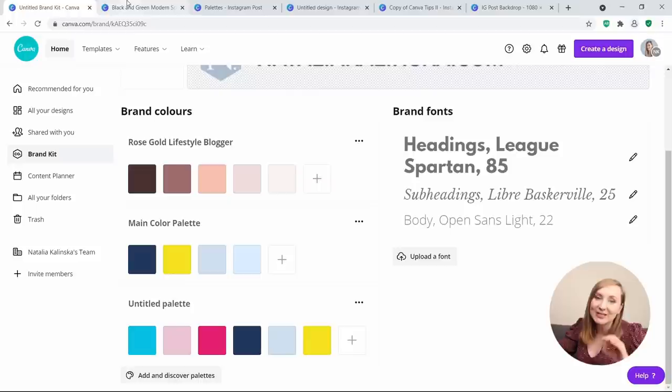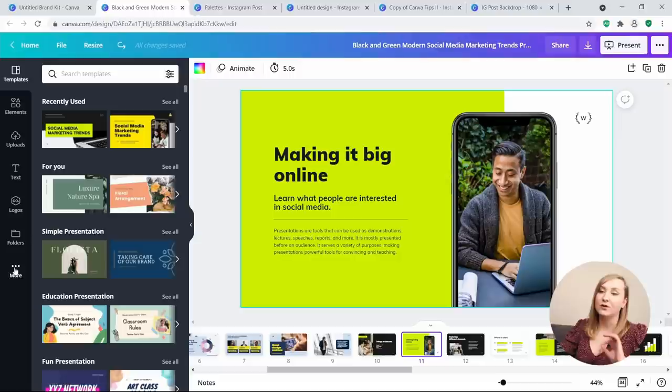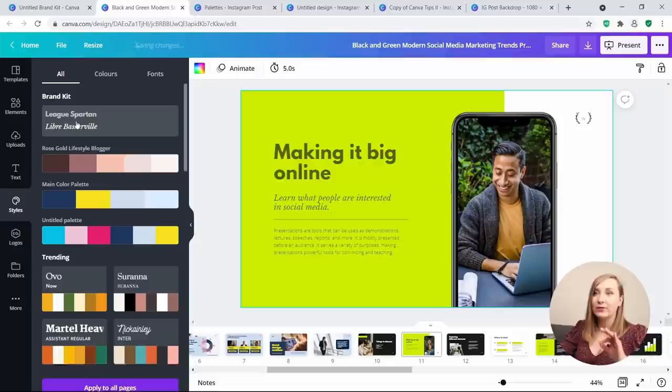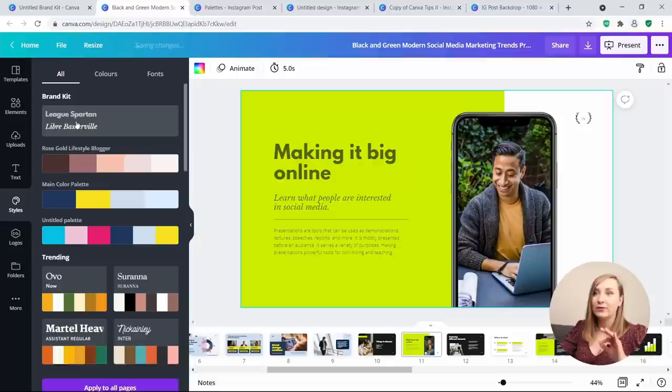When you're not using your own templates but don't want to waste time manually changing all the fonts and colors to match your branding, there's a quick hack. Go to More and hit Styles — this way you'll see all your Brand Kit assets. Simply click the button and Canva applies your fonts to the design.